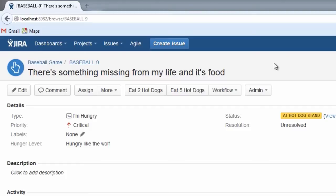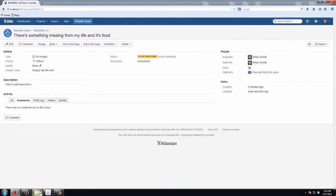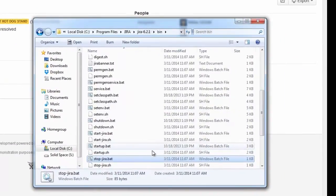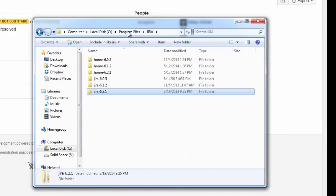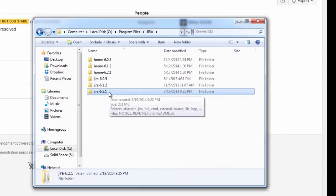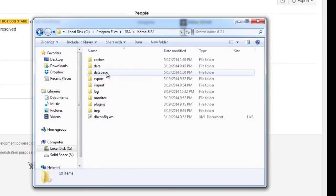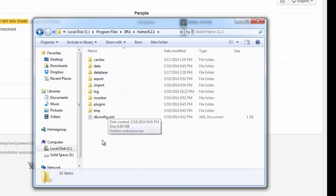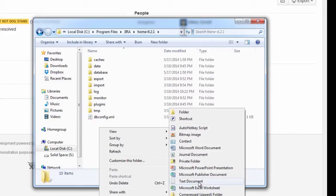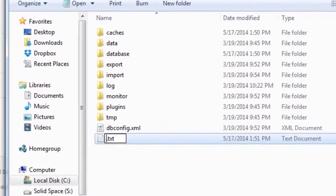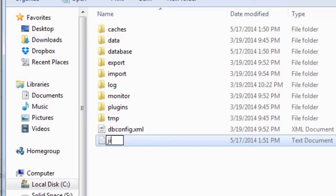So to have all of these transitions displayed, we're going to go into our JIRA folder and stop JIRA. Then we have to go into our home directory. I'm using JIRA 6.2 — this is my installation directory, and this is my home directory for this particular instance of JIRA. Now we're going to create a new file in here, and the file needs to be called jira-config.properties.